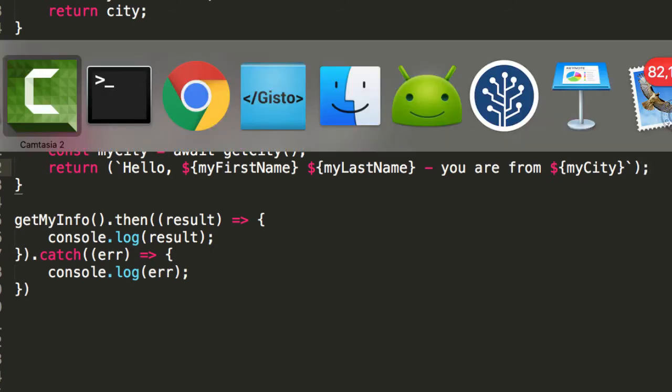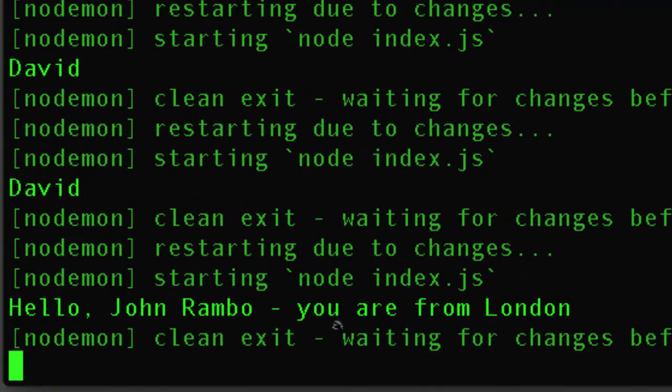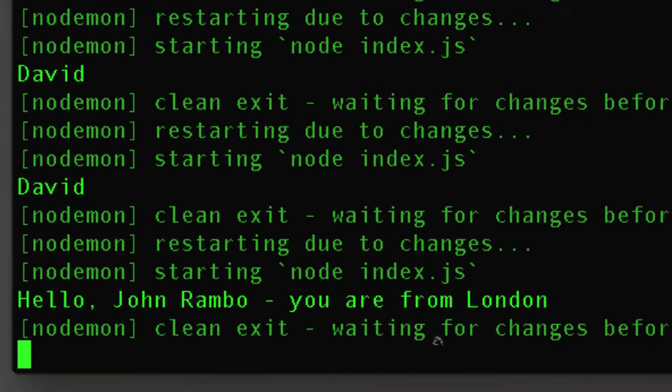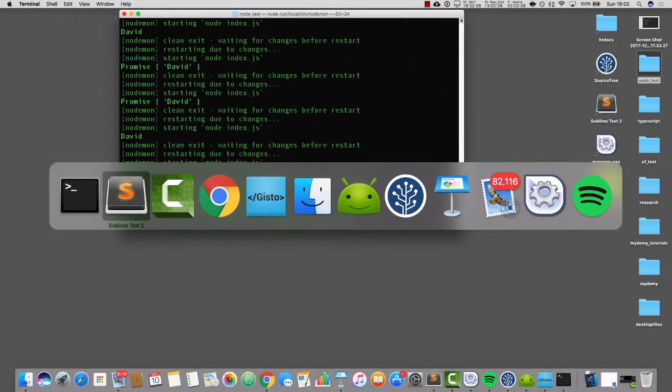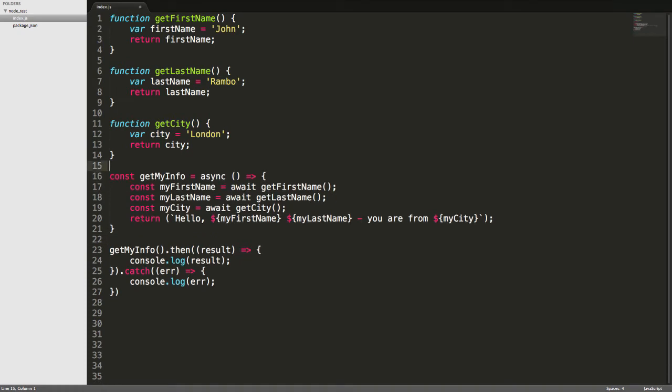Okay. So, we could do that. And if we run this, you can see that it says, hello, John Rambo, you are from London. So, what just happened there? Well, I'll just tidy this up.